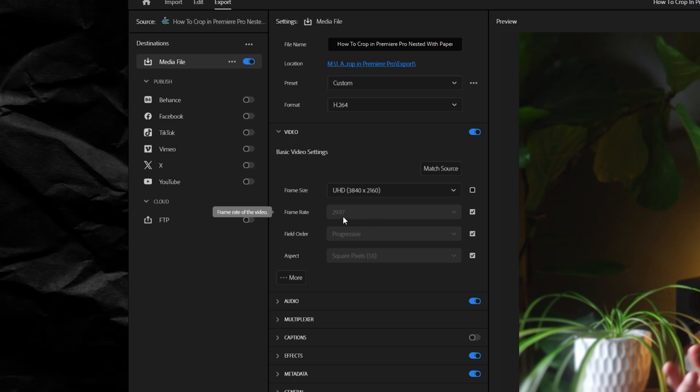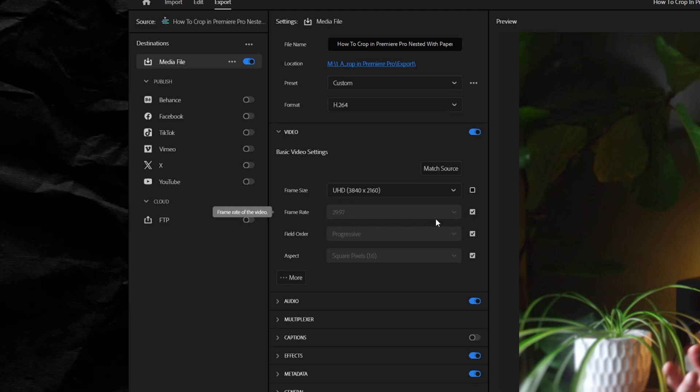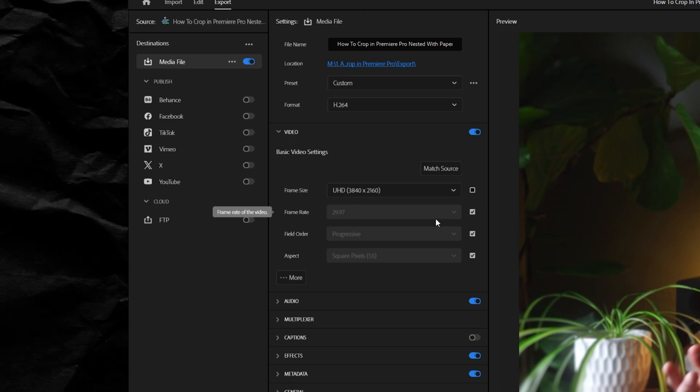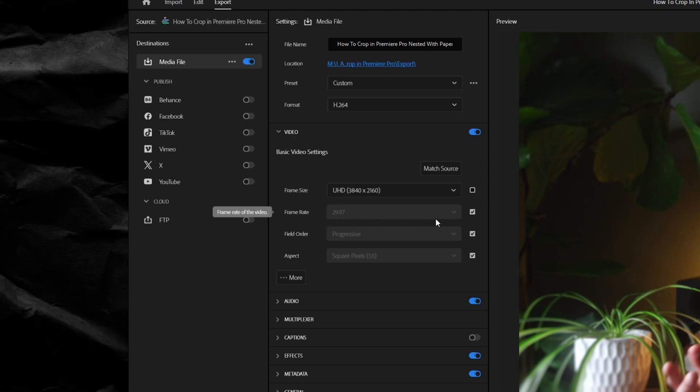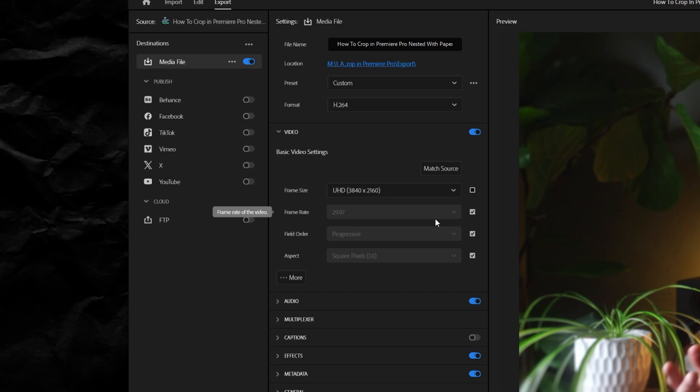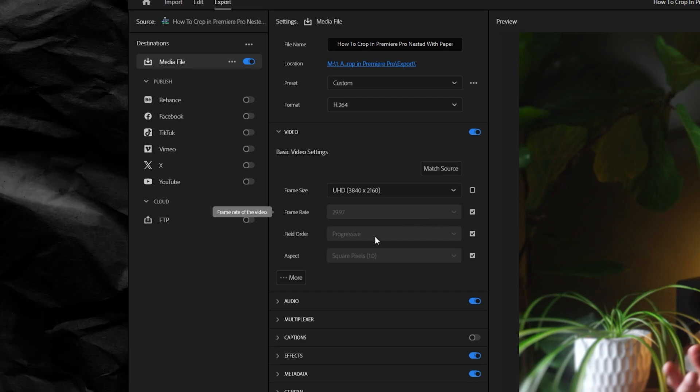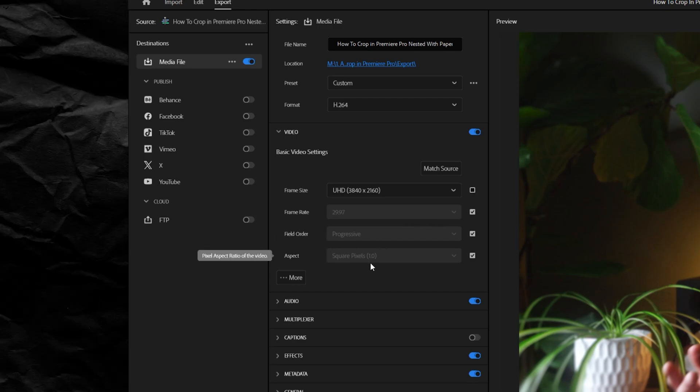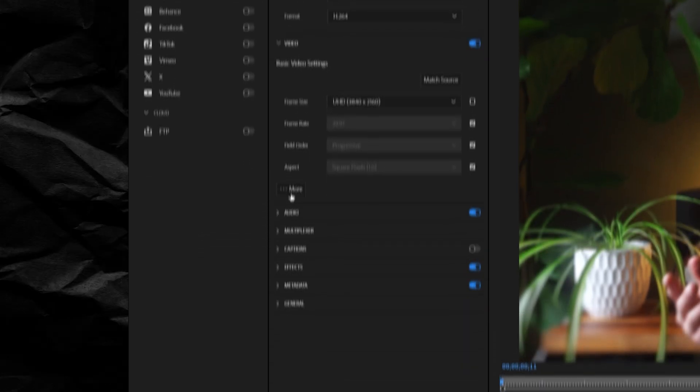The reason that I'm using a different frame rate is because this frame rate looks best in my opinion for screen captures like what I do mostly on this channel. Field order, keep progressive, and keep aspect to square pixels.